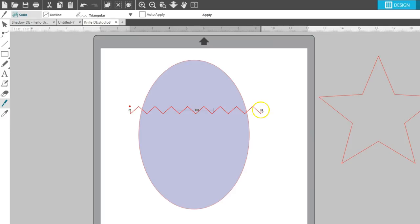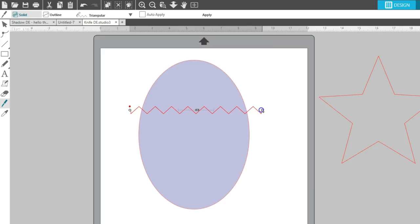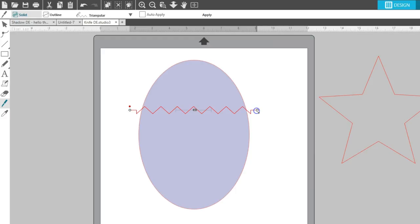The white points at either end allow you to move the position of the knife line, which I typically use to get the right amount of the cut at the edges of my shape.